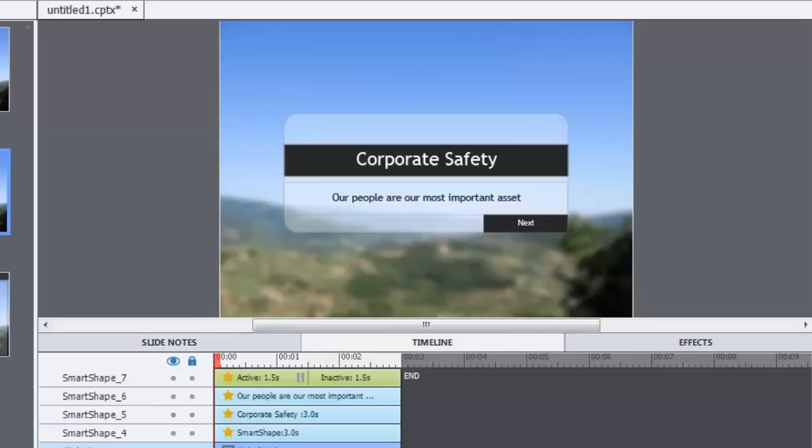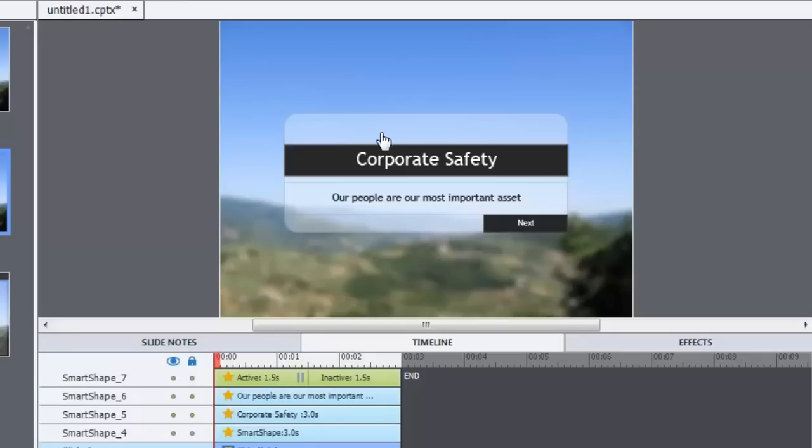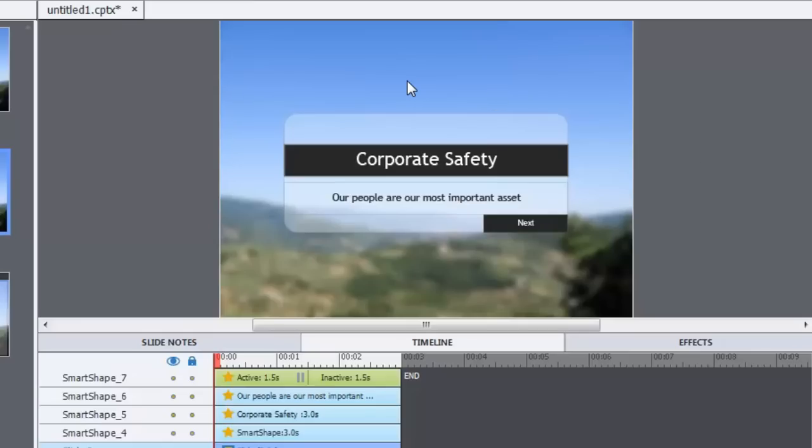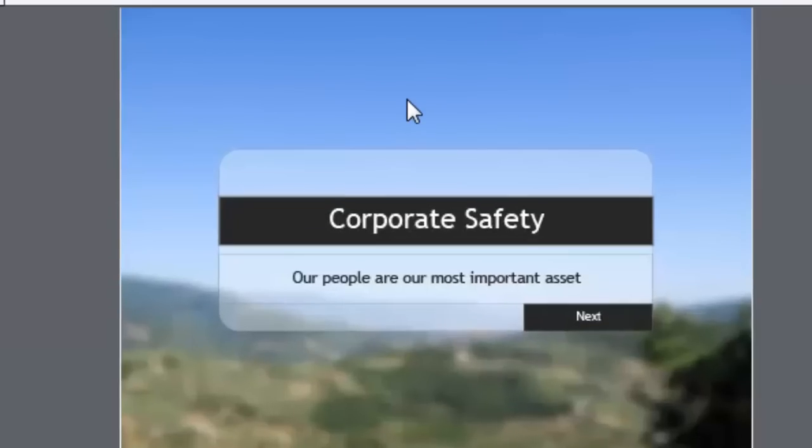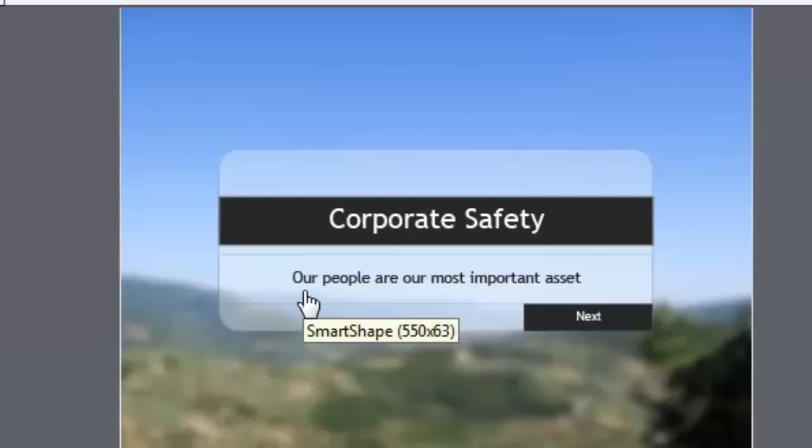So I've set some of this up already. Just a couple of elements: I have a rounded cornered rectangle here with a little bit of transparency, a square box with a title, another square box with a tagline. Just a pretend little corporate safety training video or course, and the tagline is our people are our most important asset.